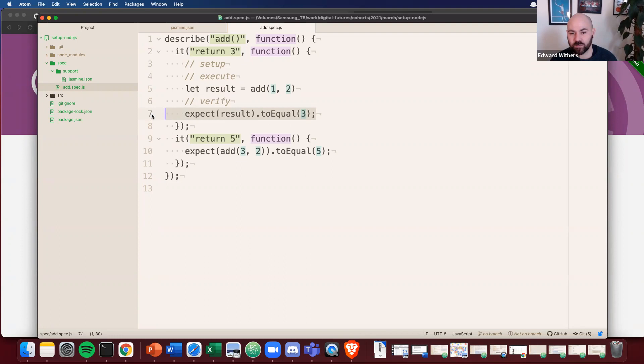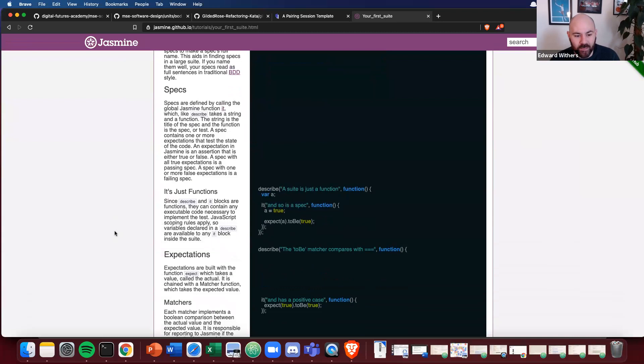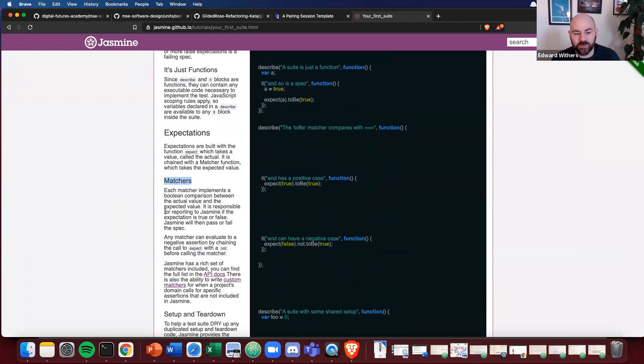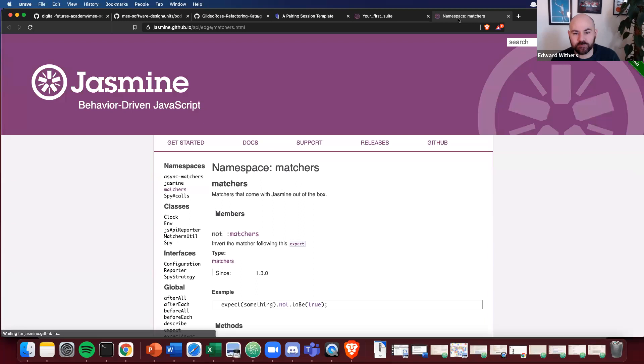Now these matchers, these things on the end here. You can find a list of them on the Jasmine docs. You can go here where it says matchers. Matchers as a word to describe how to assert on something, whether it's to be something or to equal, et cetera. And you can find a whole list on one of these links here. Matchers. There you are.